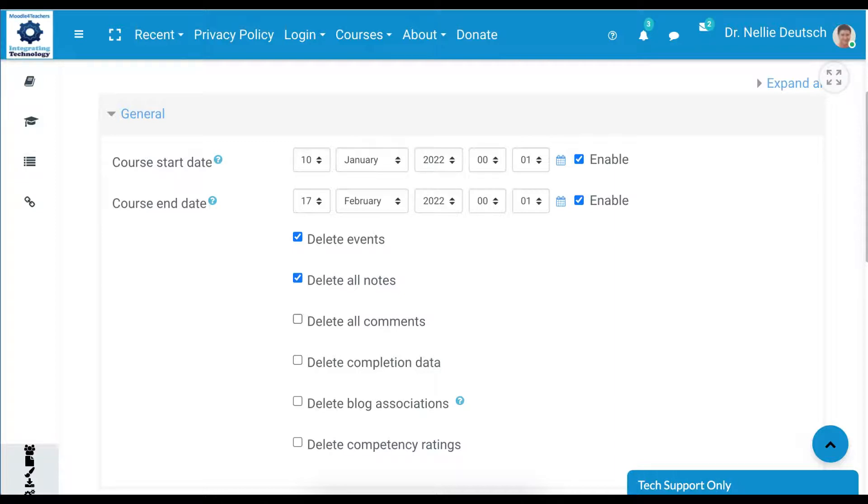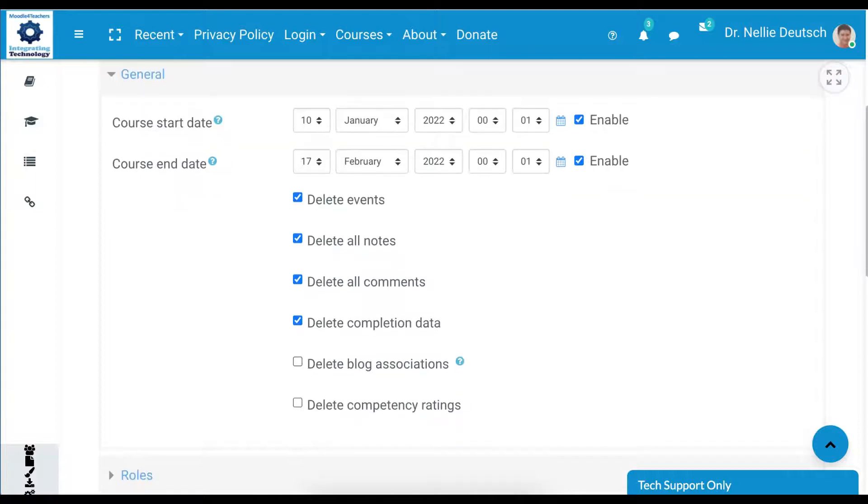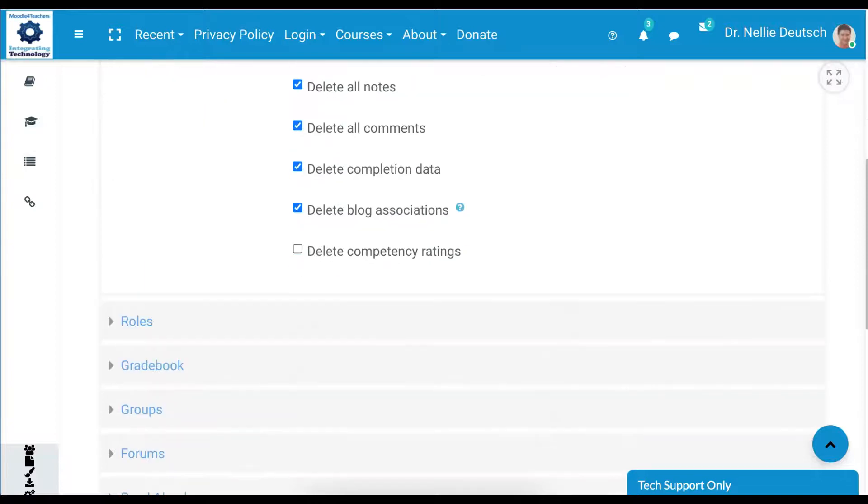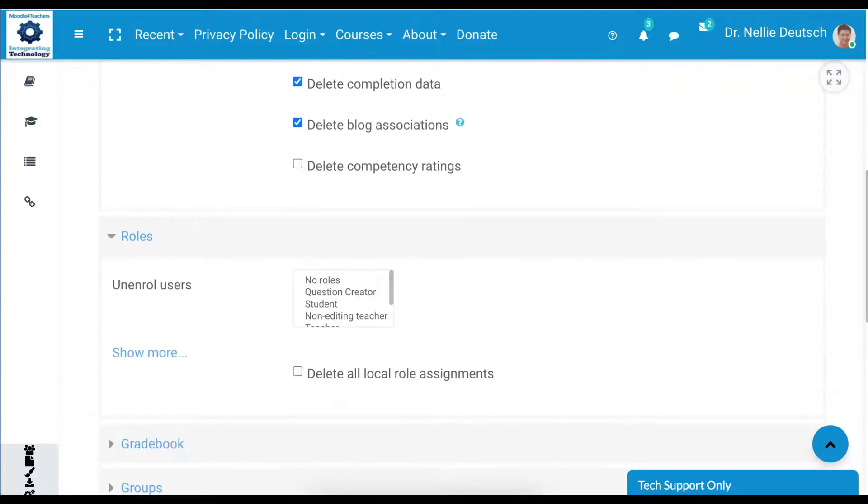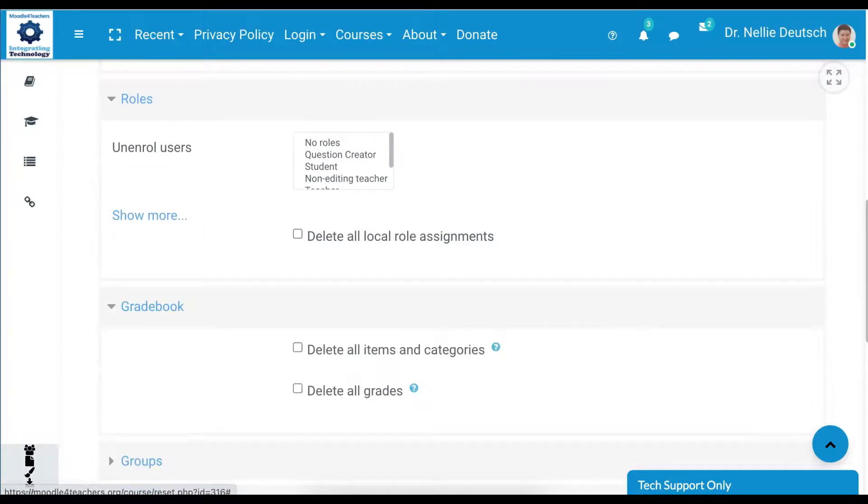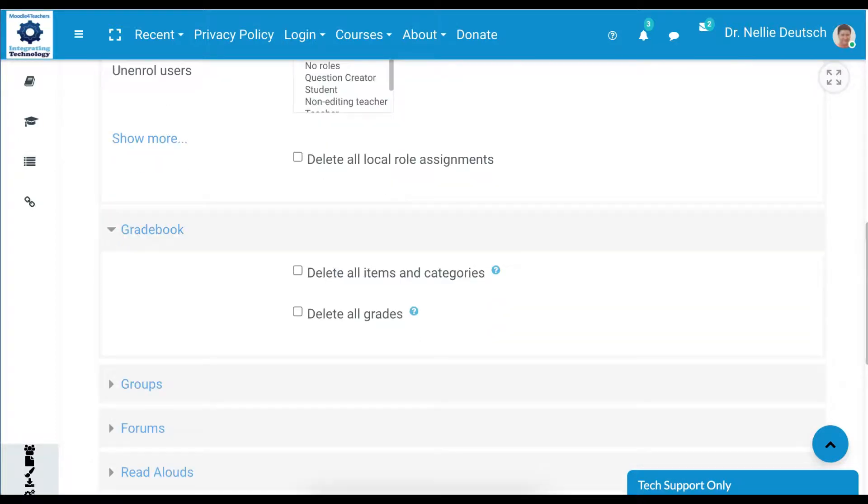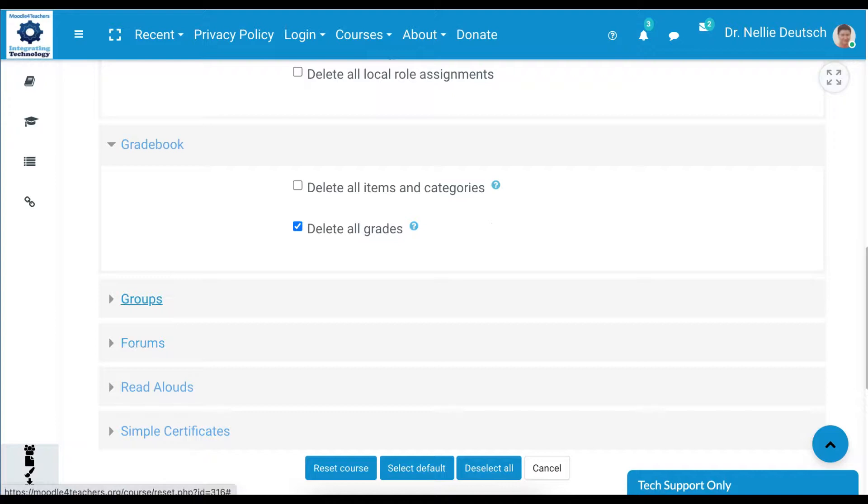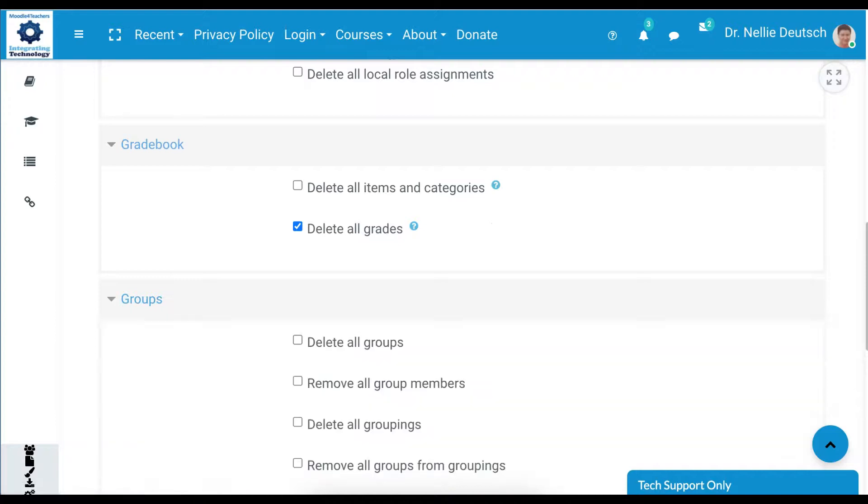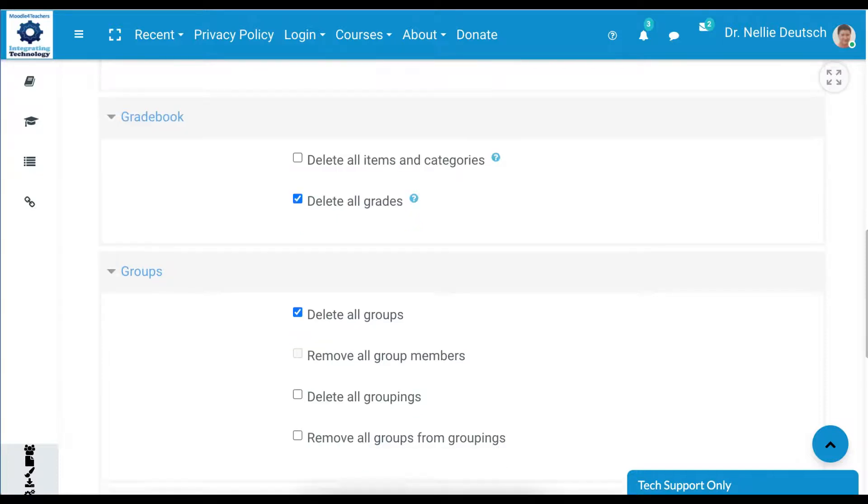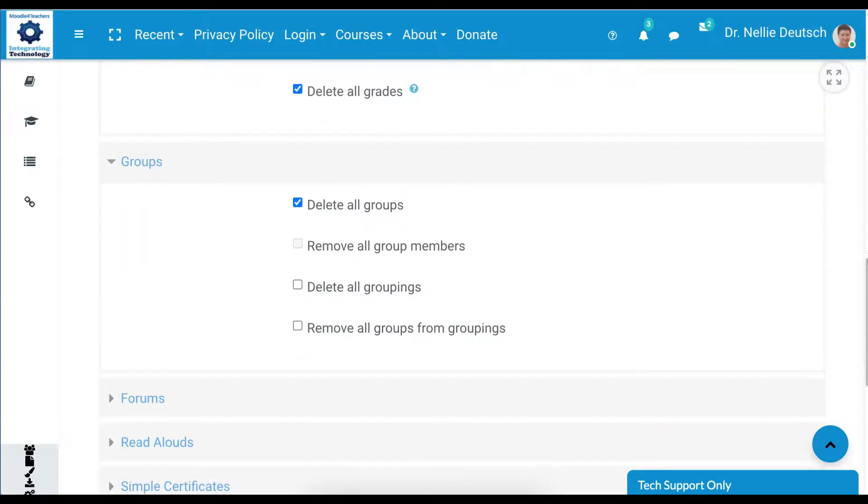Delete all notes, yes. Delete all comments, completion data, yes. Delete blog associations, delete competency ratings, we're going to keep that. Next are the rules, we don't need to do anything with that. The gradebook items and categories we might want to leave that, but delete the grades definitely.